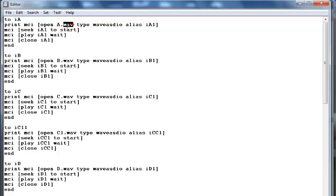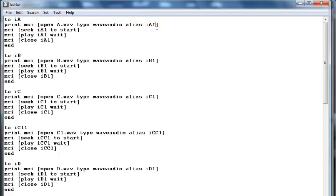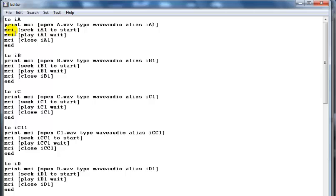Your file must be a WAV file. Type WAV audio and give it an alias. Your alias can be anything you want. In my case I call it IA1.